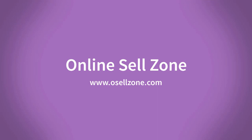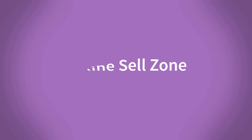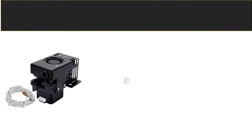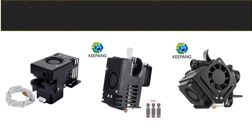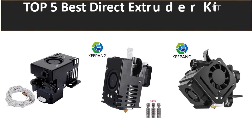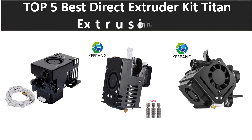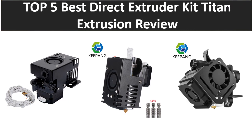Hi friends, welcome to my channel Online Sell Zone and visit our website. In this video we are reviewing the top 5 best listed products in 2023. So let's get started with our video at number 5.